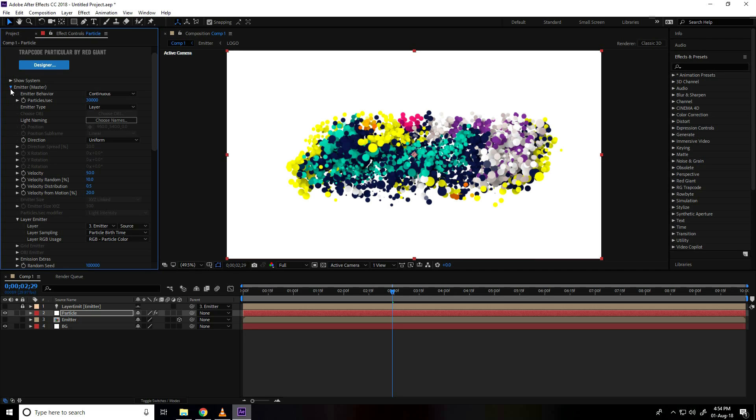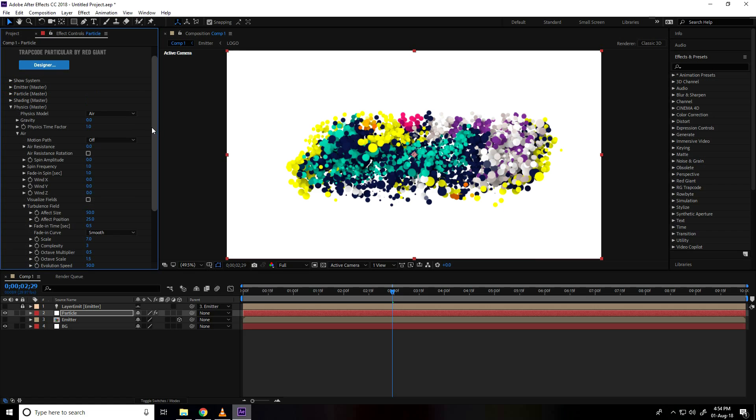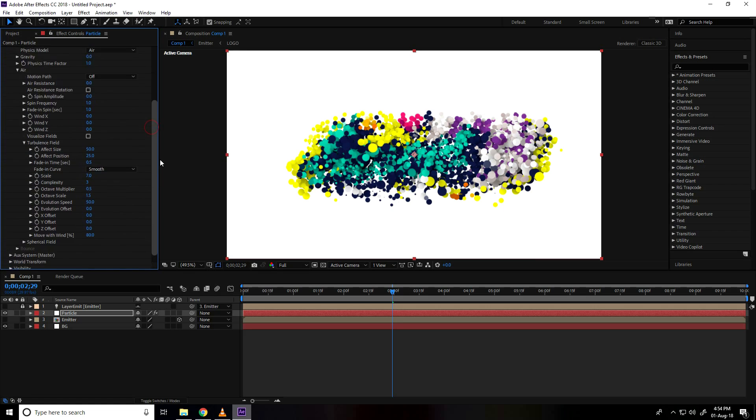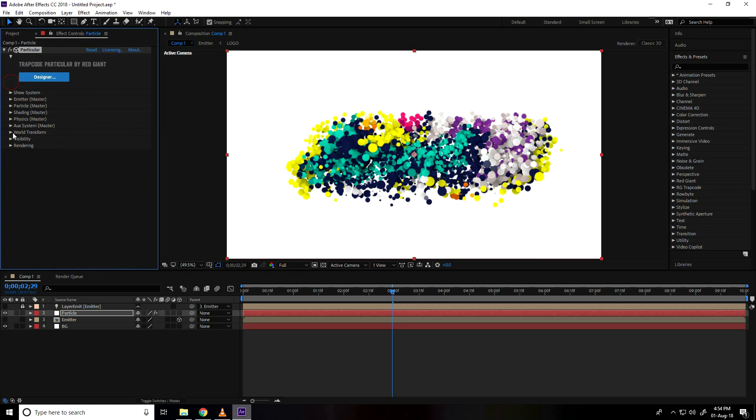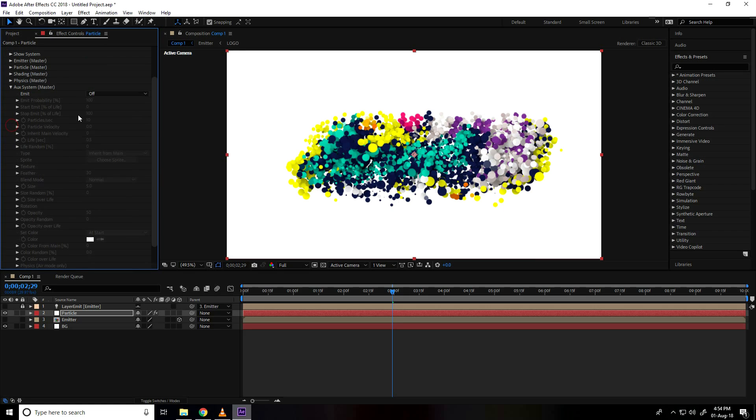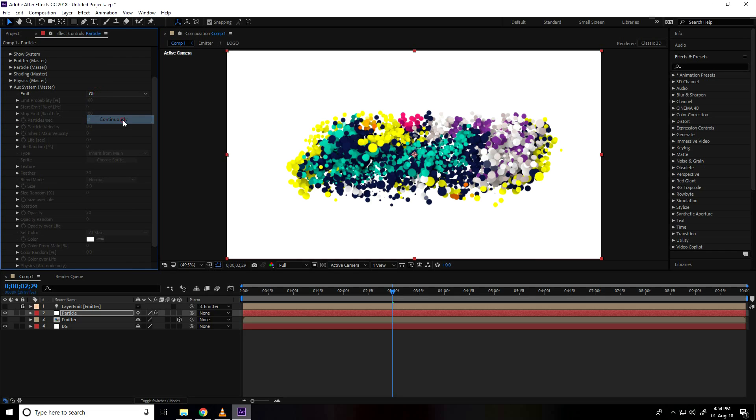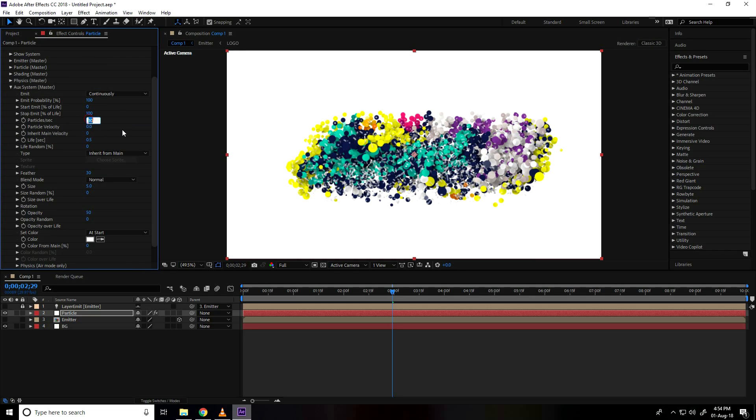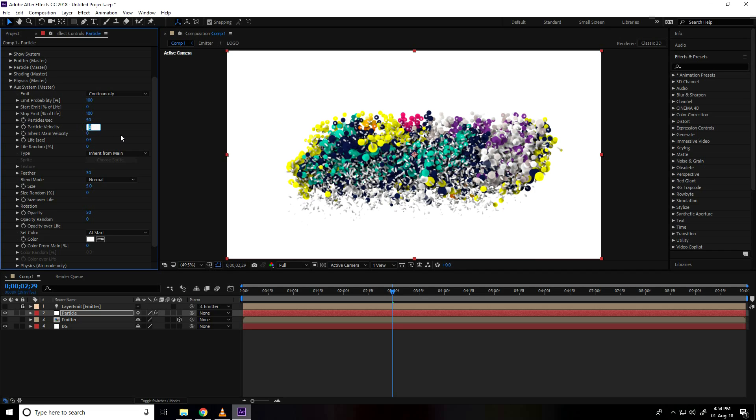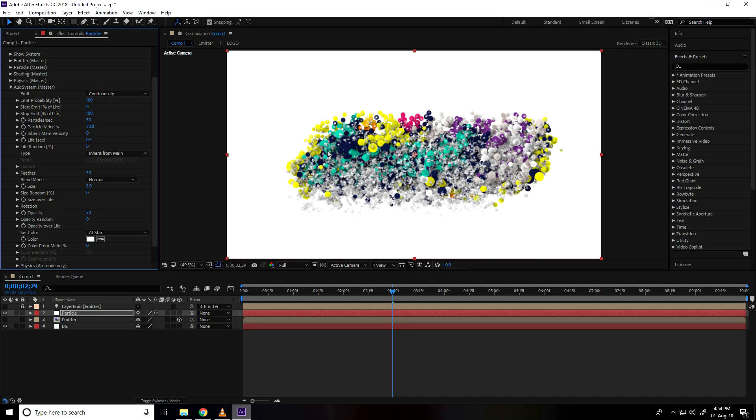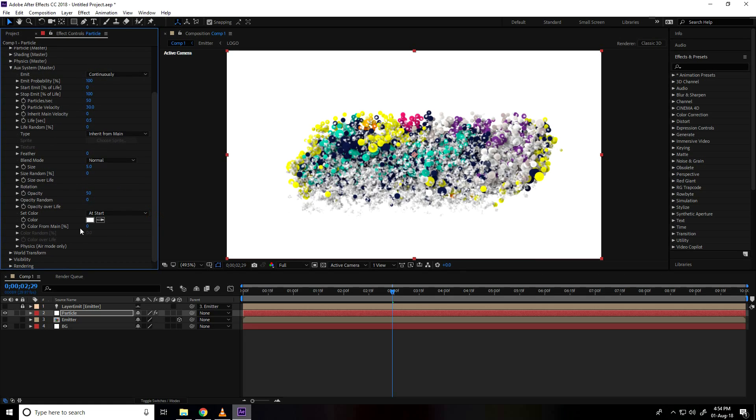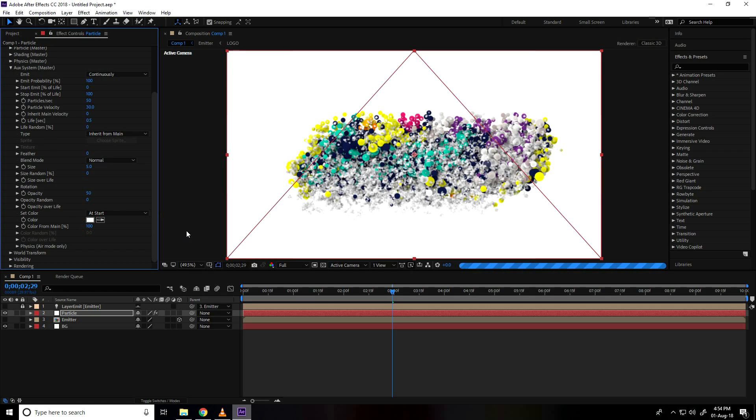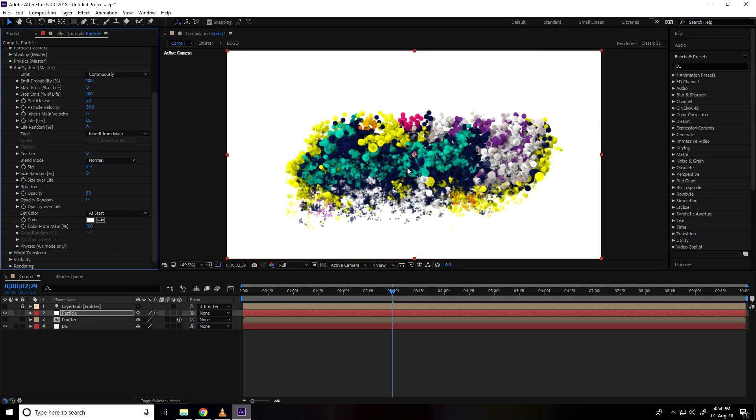And this time I go to aux system, use continuously and particles take like 50 and velocity take like 30. And feather use 0.